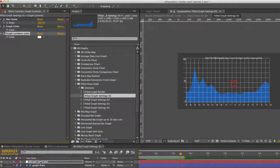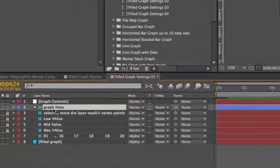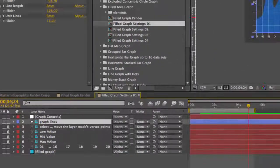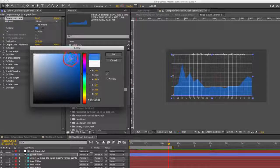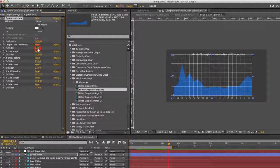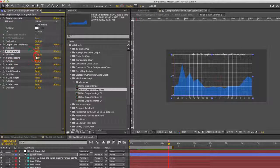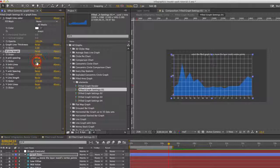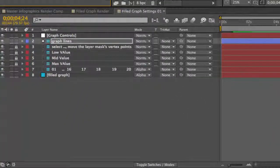There we go. And if you select the graph lines layer directly below that, you have a few controls here in the effects controls panel. You can change the color of that graph, change the line thickness, change the line length, and change the spacing — you get the picture.